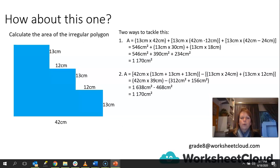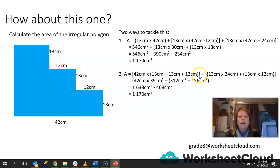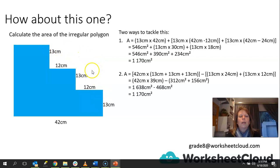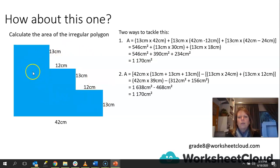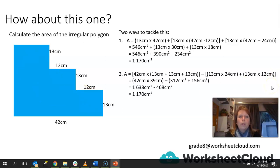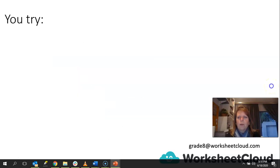The reason I showed you both ways is because some of you may find the first way easier, and others may find the second way easier — thinking about the whole block and taking out what's missing, or dividing the shape into components. Whatever you find easier, you do, as long as you understand what you're doing.